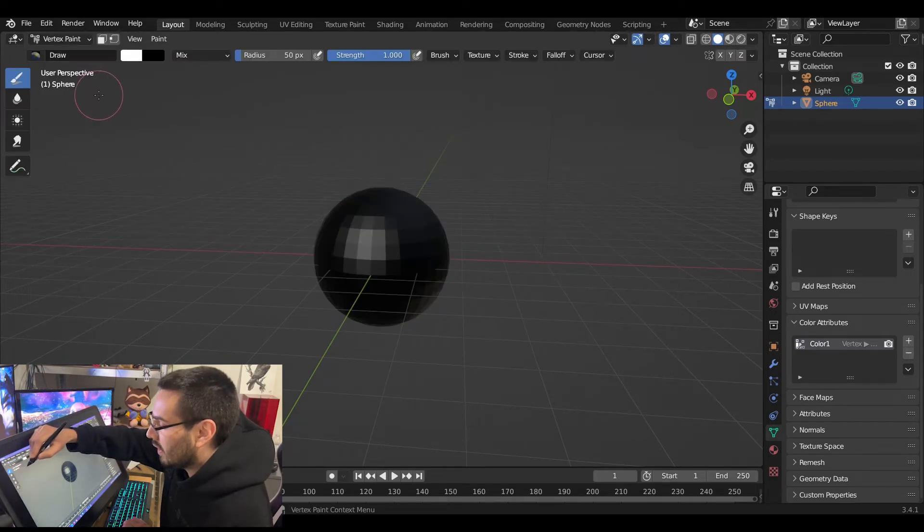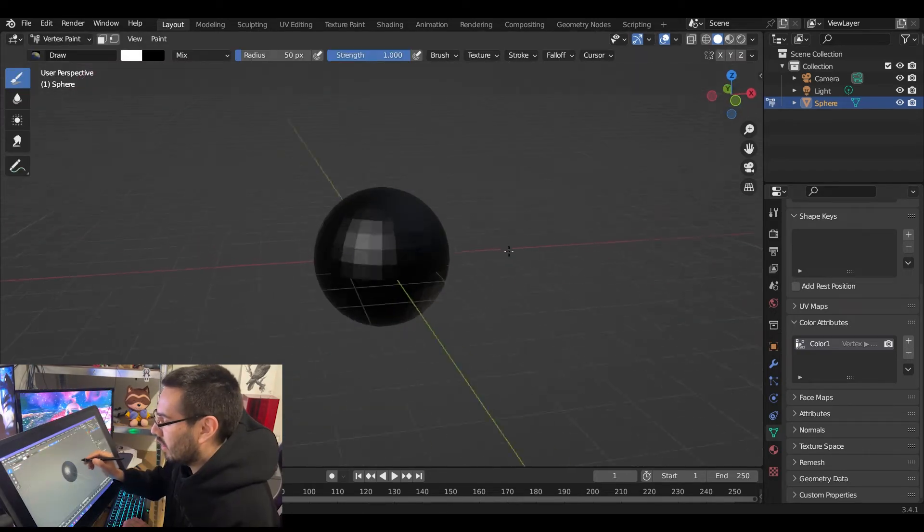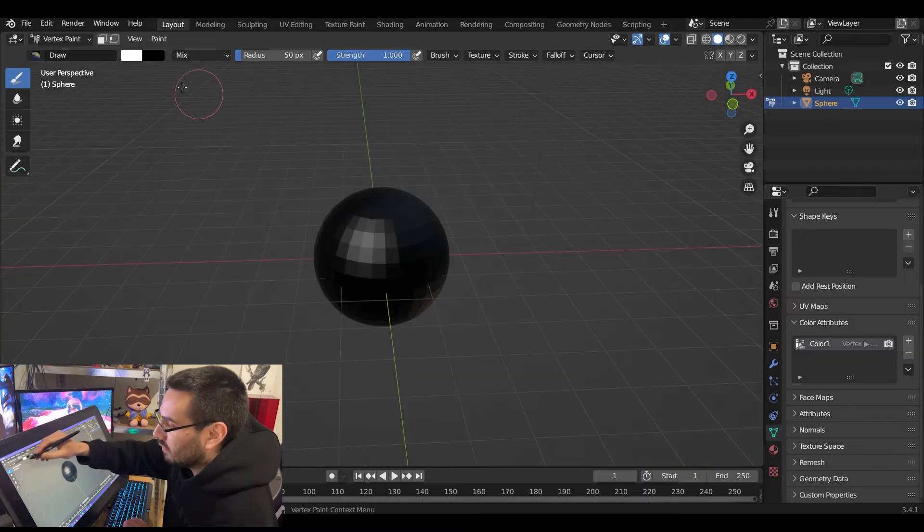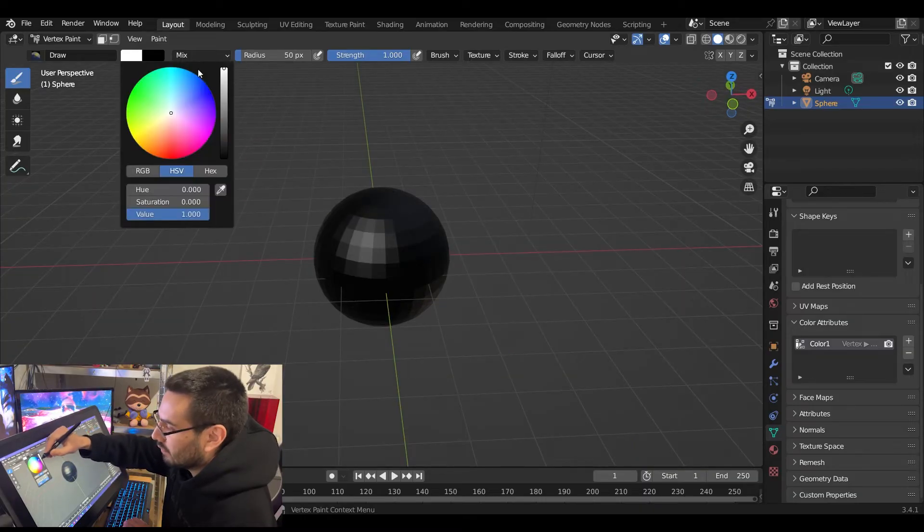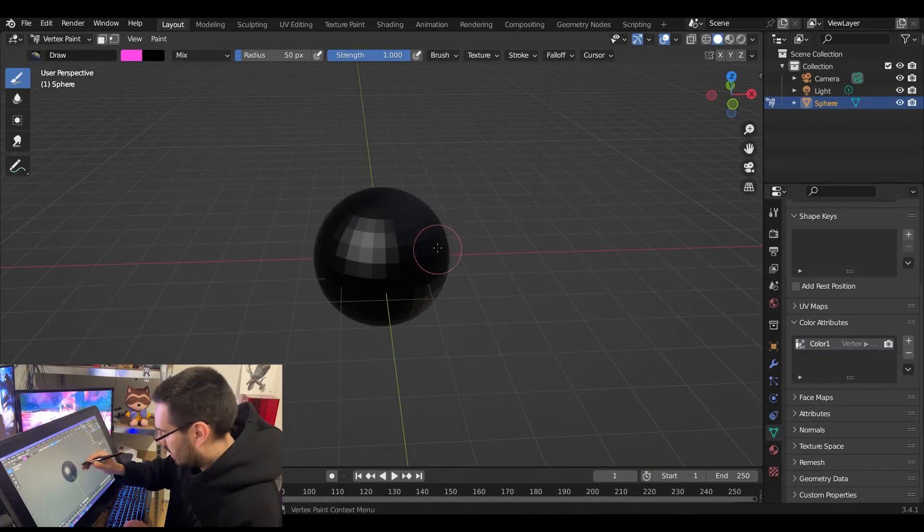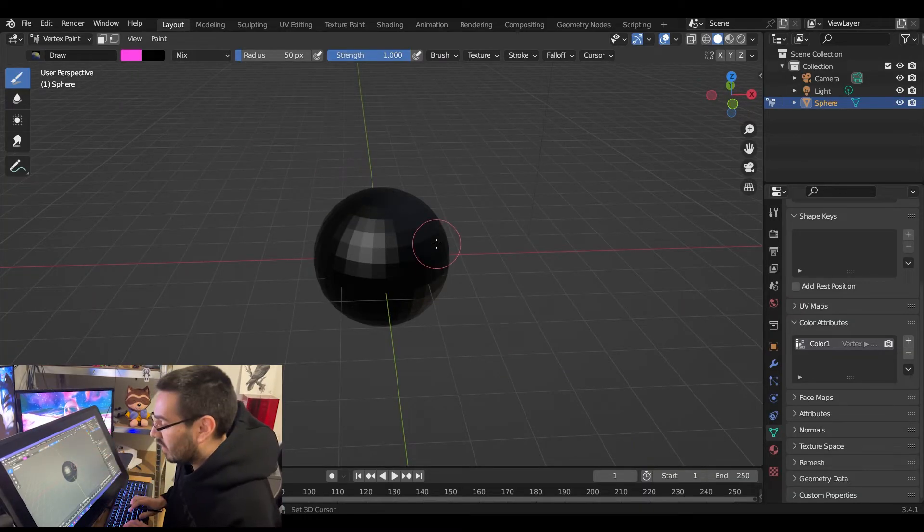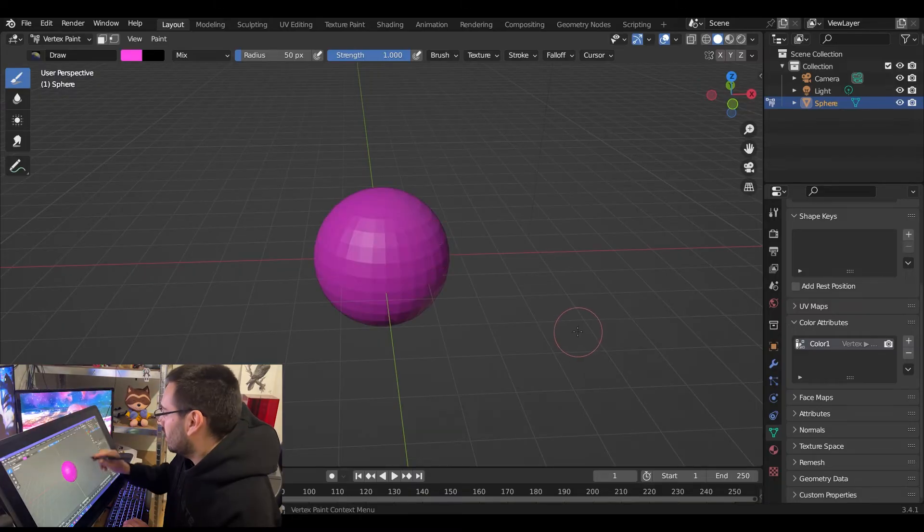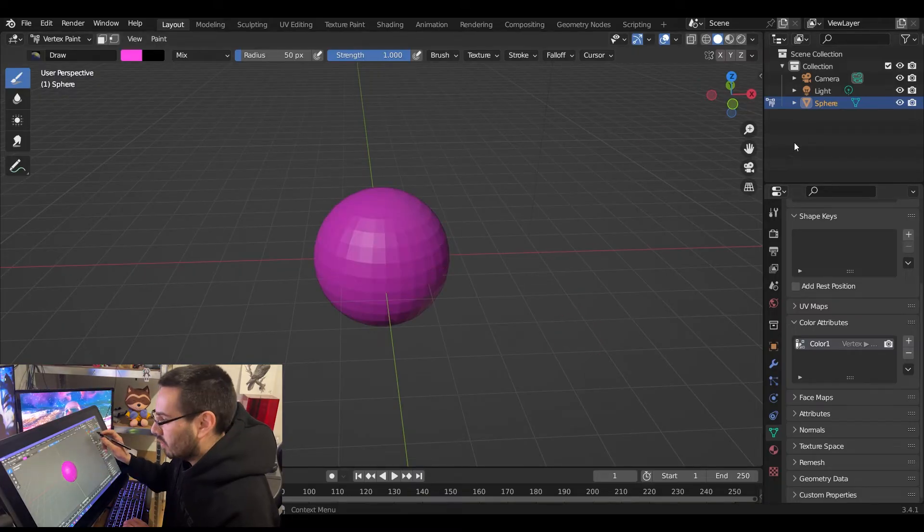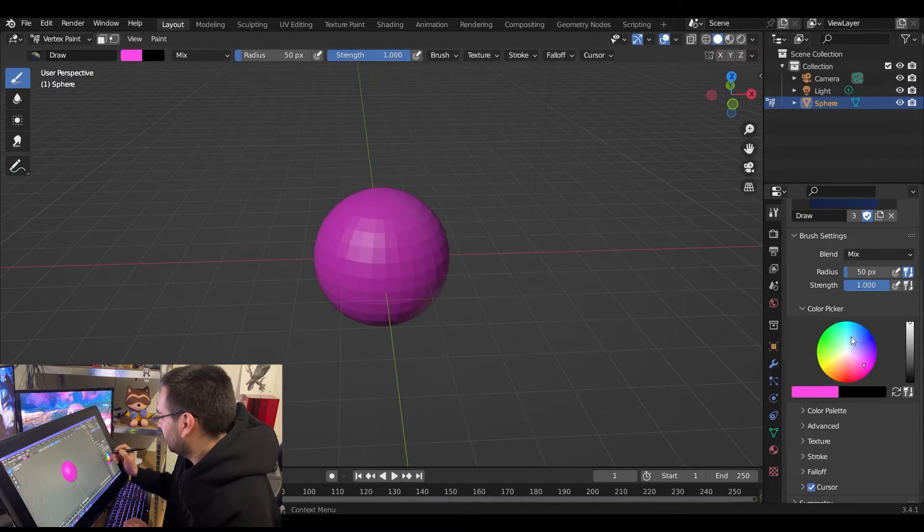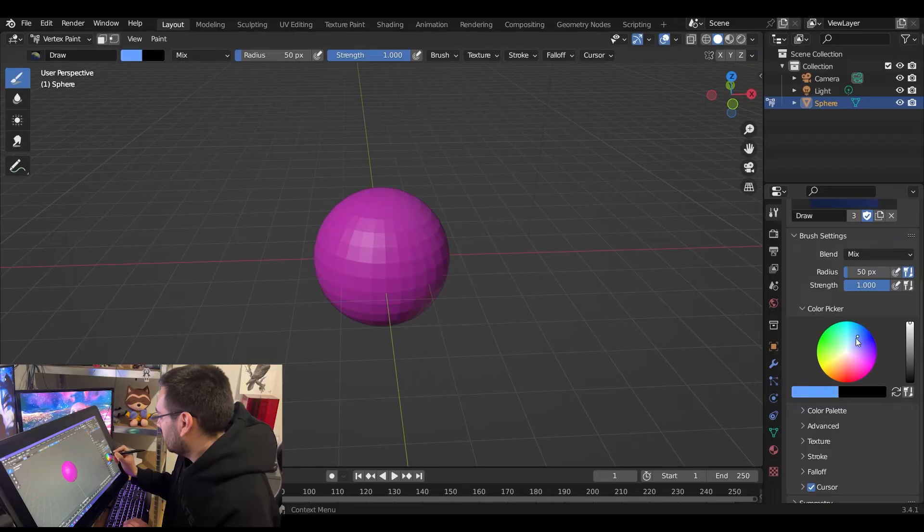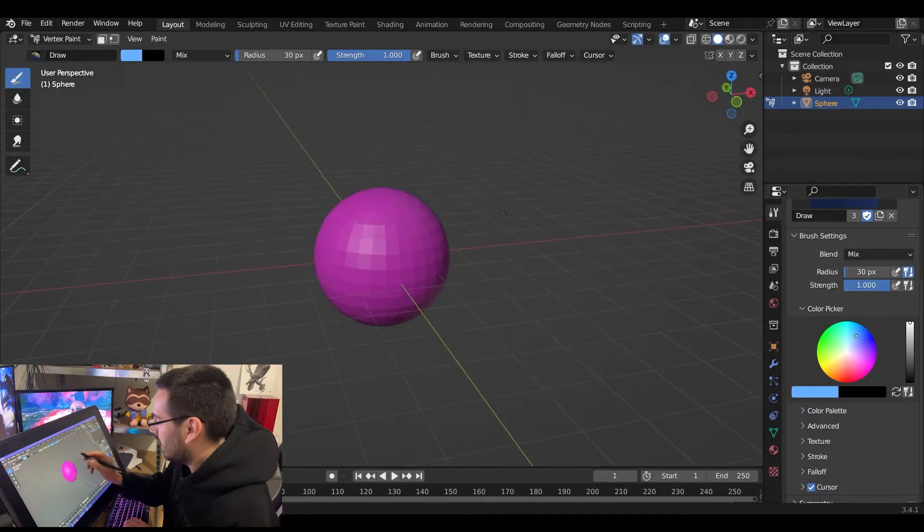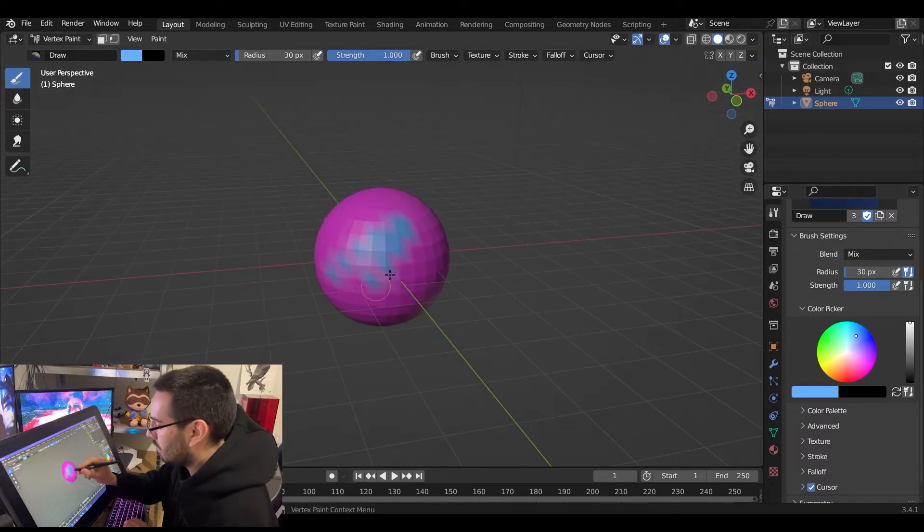It's going to be all black. Choose your color, say you want a pink. Hit Shift+K to fill it on the whole object, and then you can choose your brushes over here in the tools menu. Choose your colors, say I wanted to paint blue on top of it.